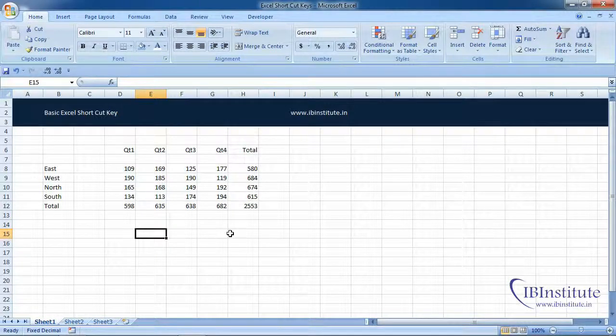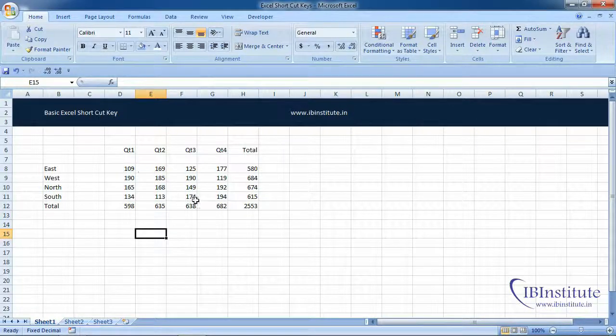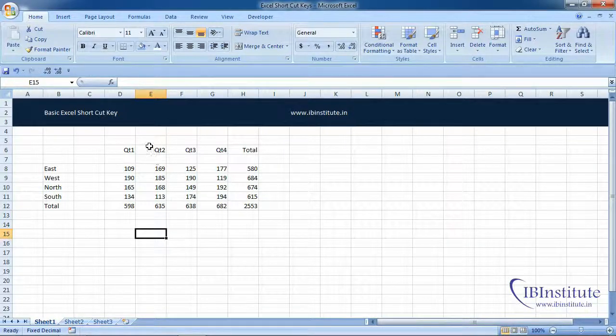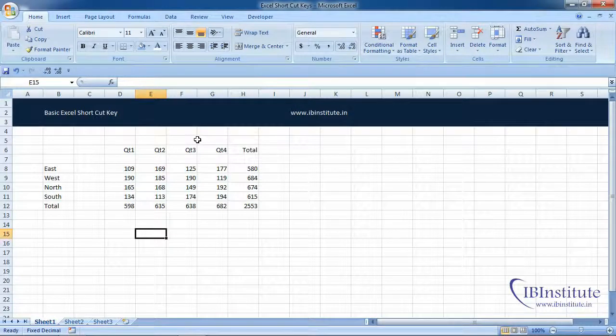The biggest change in Excel 2007 from prior versions is the new user interface. The new ribbon interface occupies some space at the top of the screen.